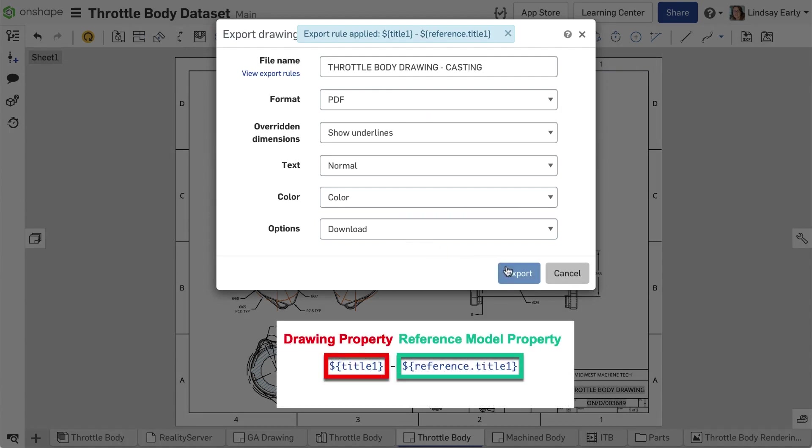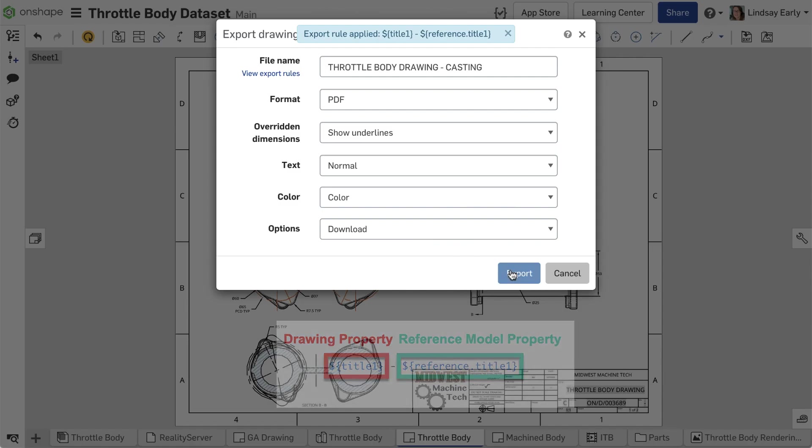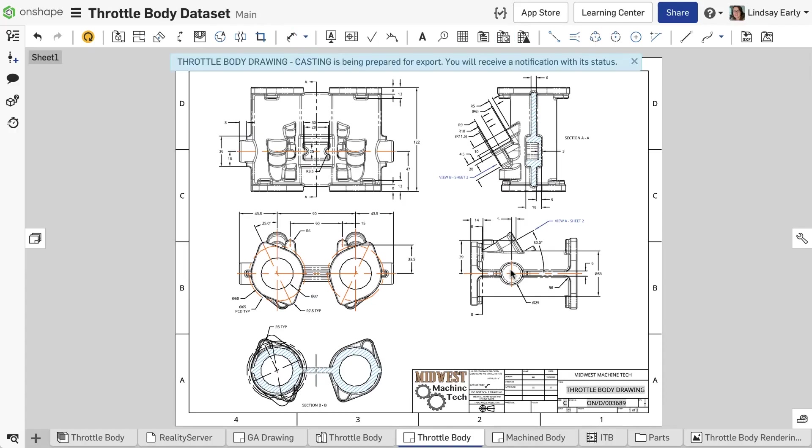All of these improvements give you more flexibility than ever to provide consistently named exported models and drawings.